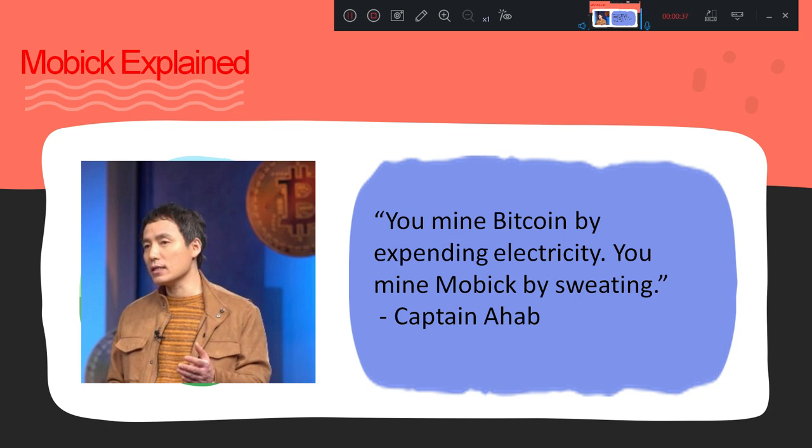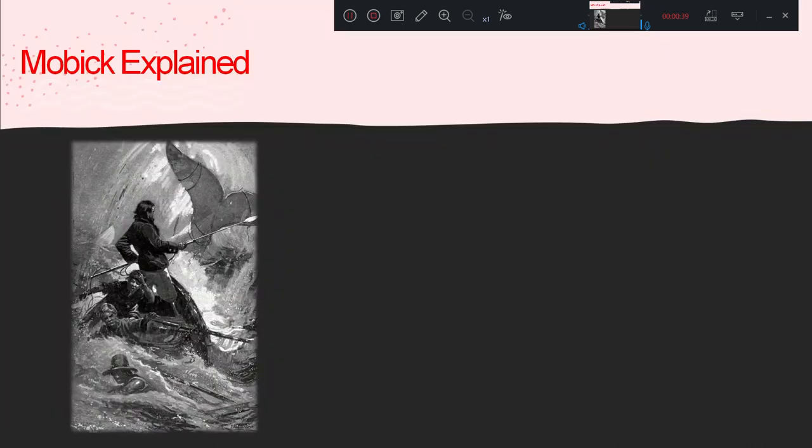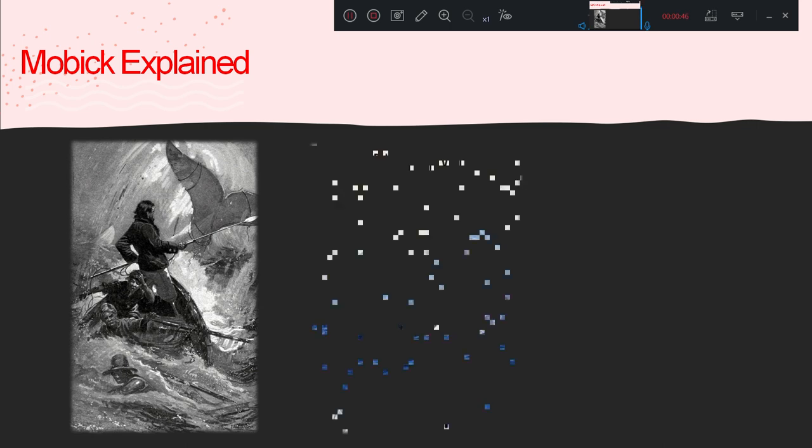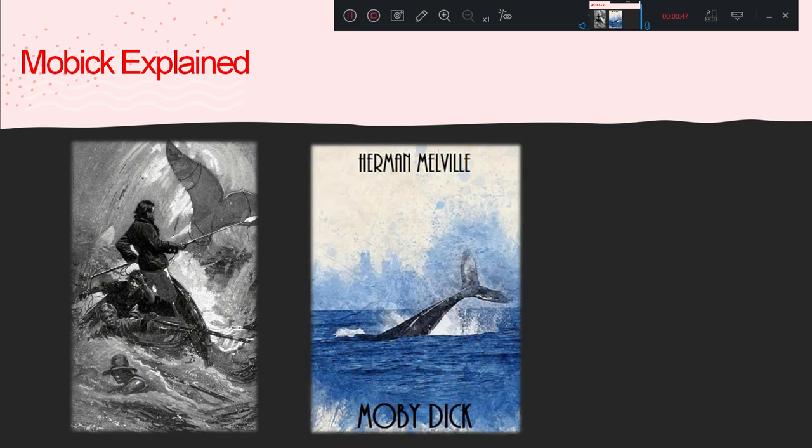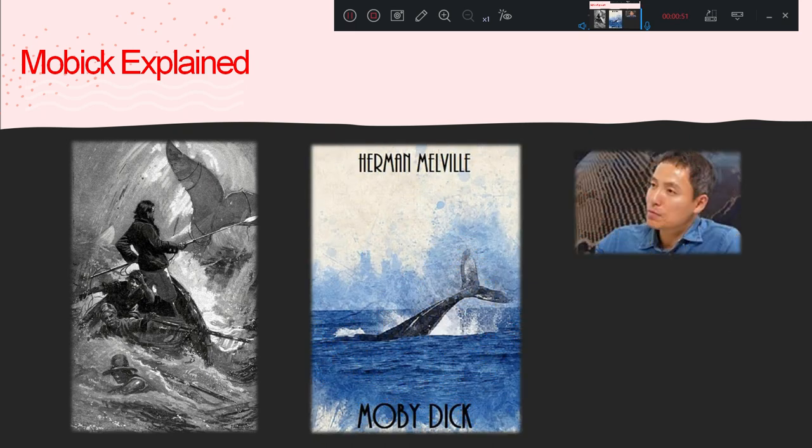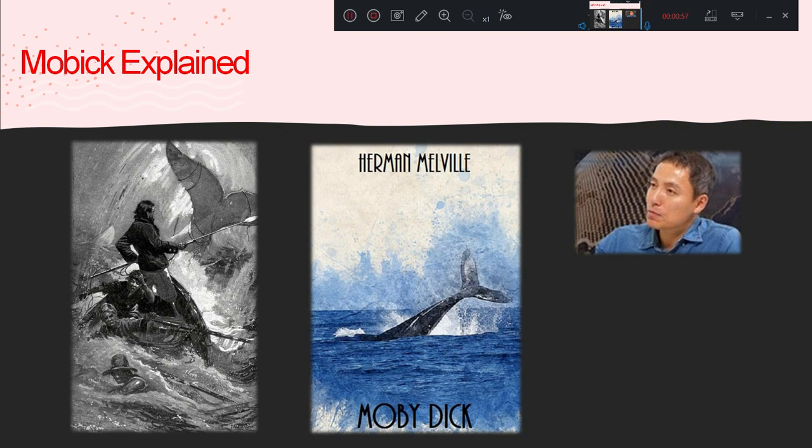Captain Ahab, wasn't he the guy who spent his whole life trying to catch Moby Dick? That's right. Oh Taemin, the creator of Mobi, has spent a decade going after Bitcoin whales. So I'll call him Captain Ahab.